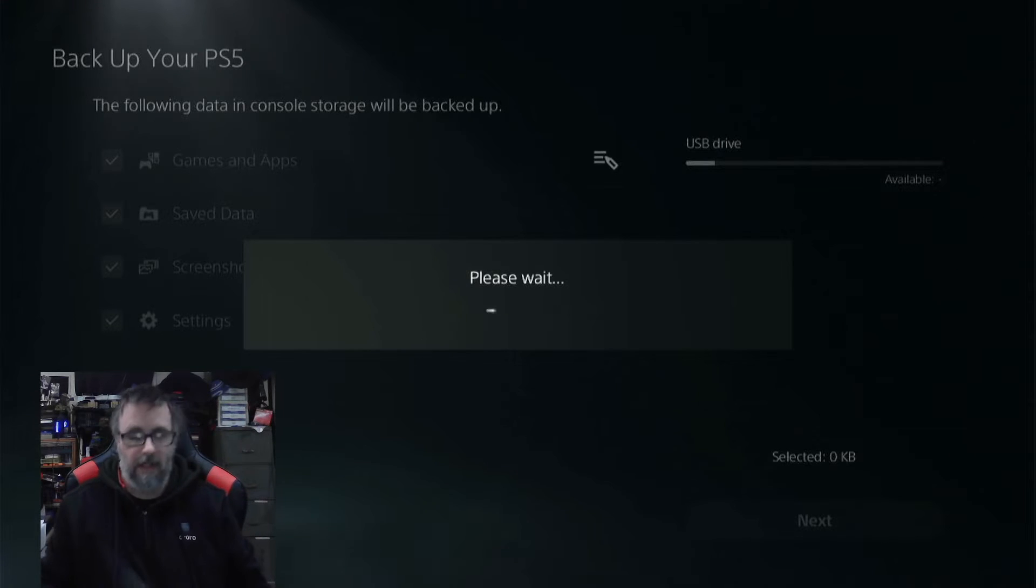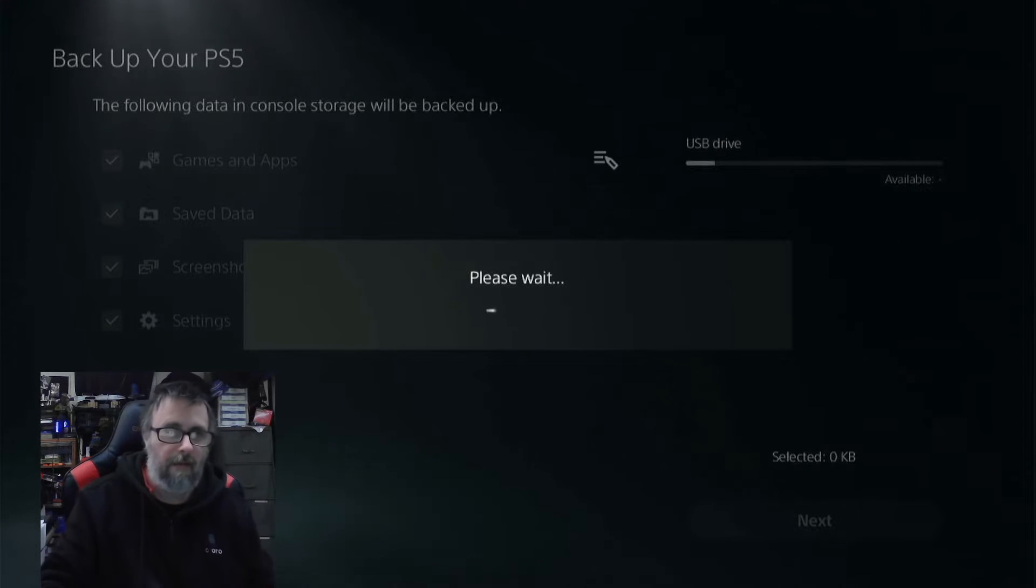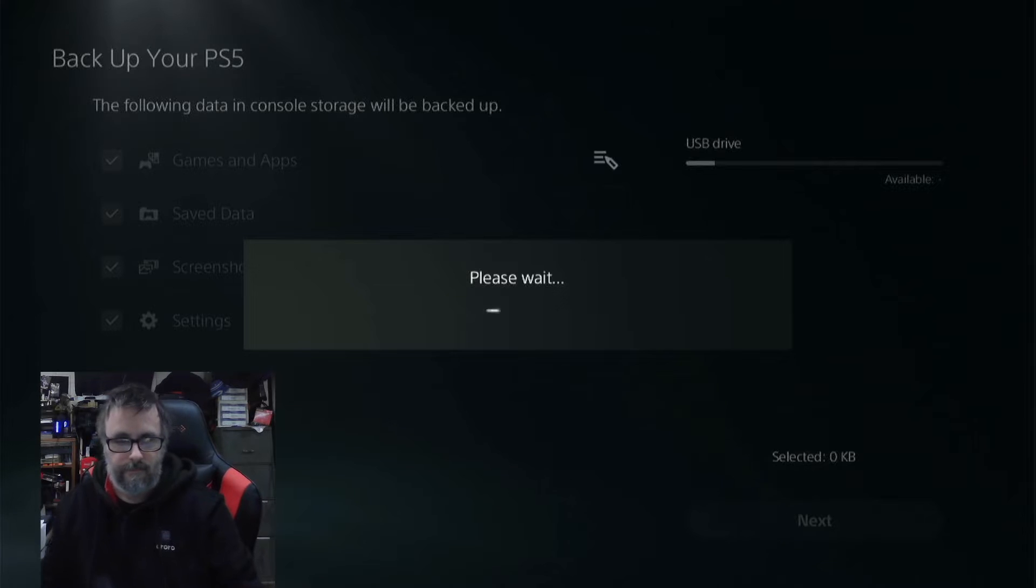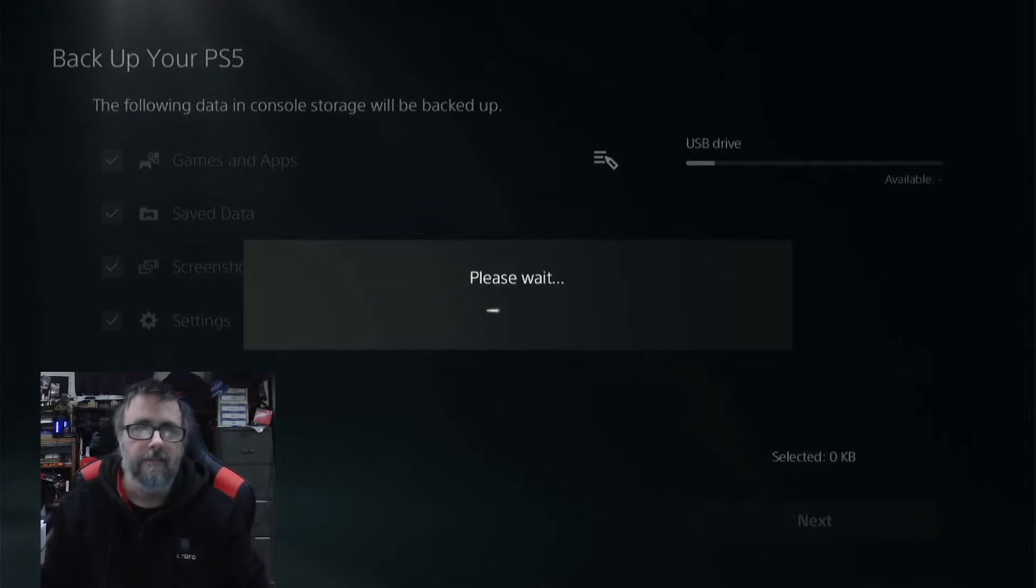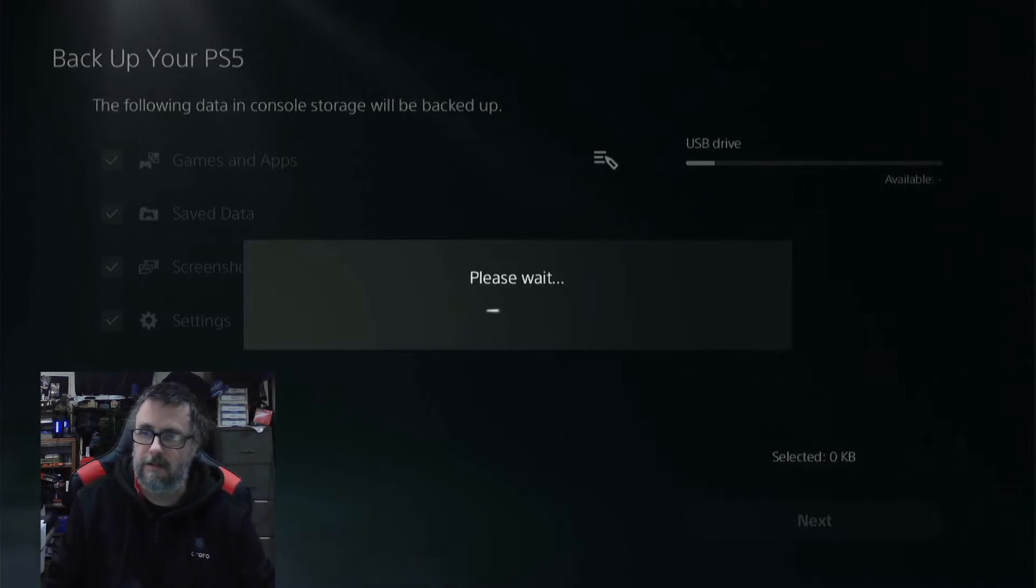You're going to get this screen. This screen could take a couple of minutes to load, so we're just going to let this load.